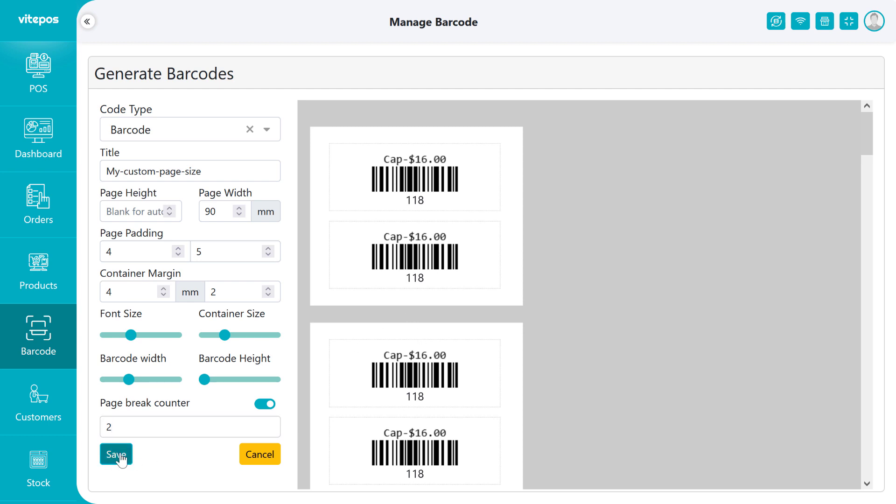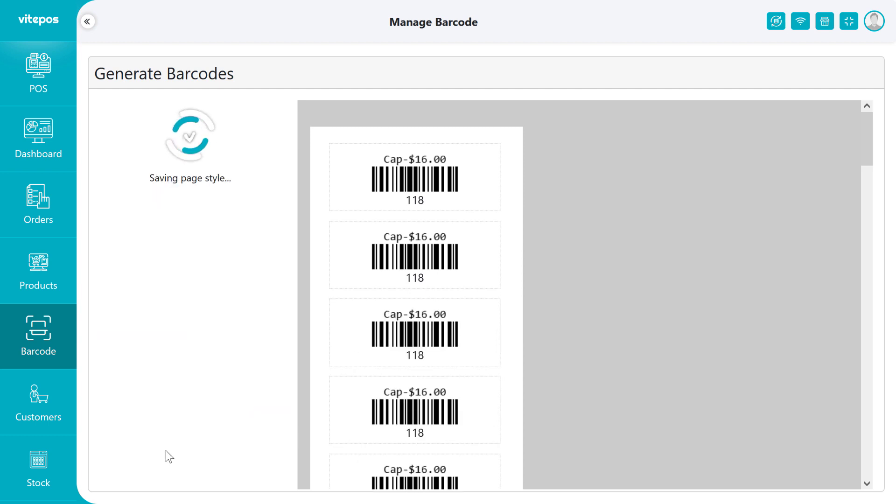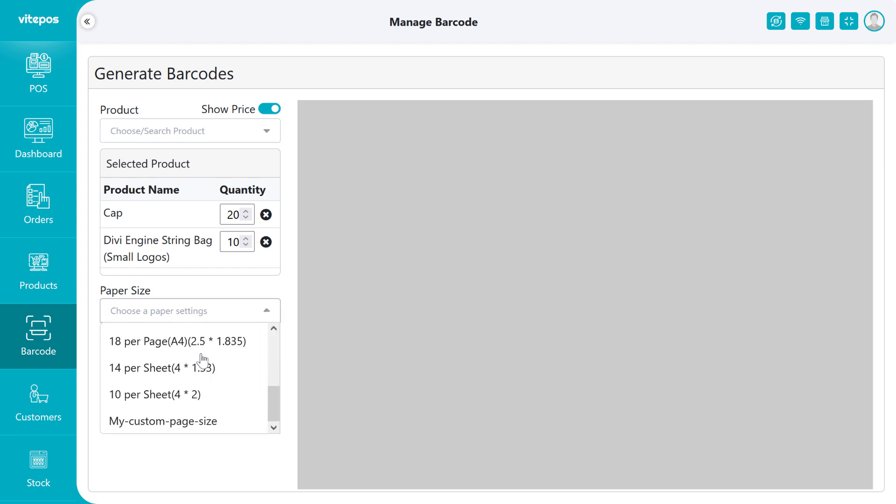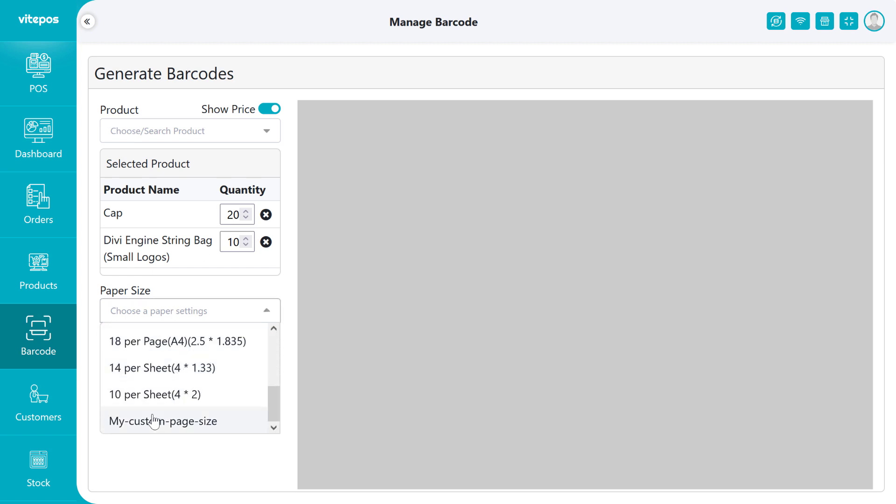Now click on the save button. It will save on the paper size list. Now in the paper you have to select the new custom page.